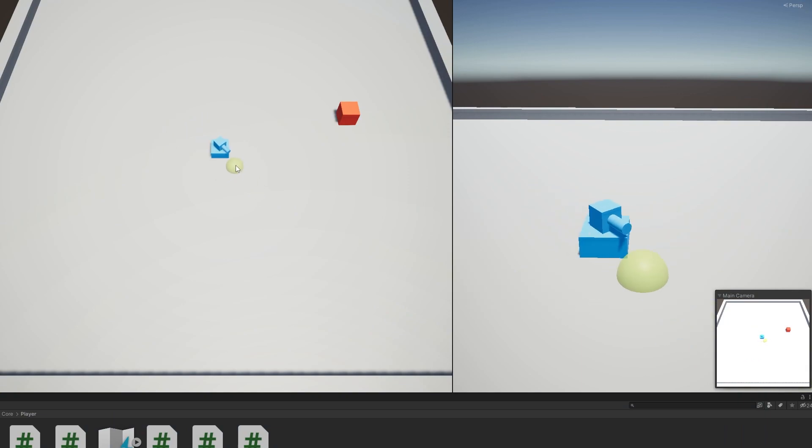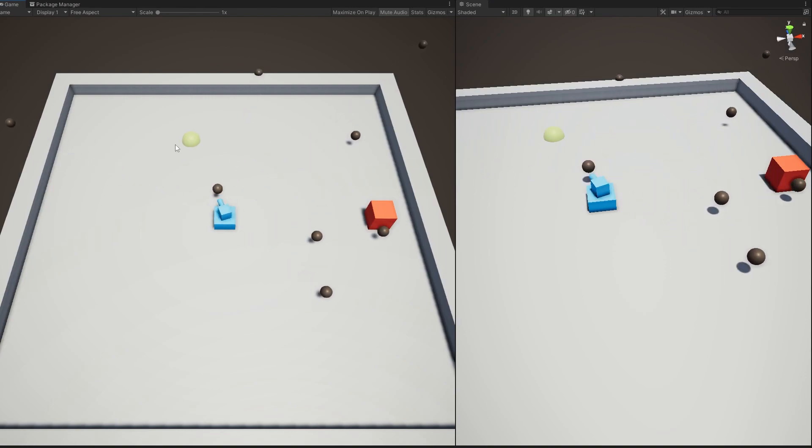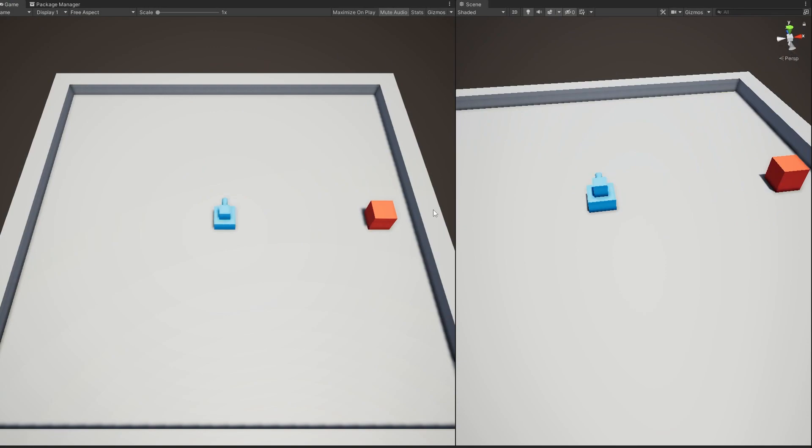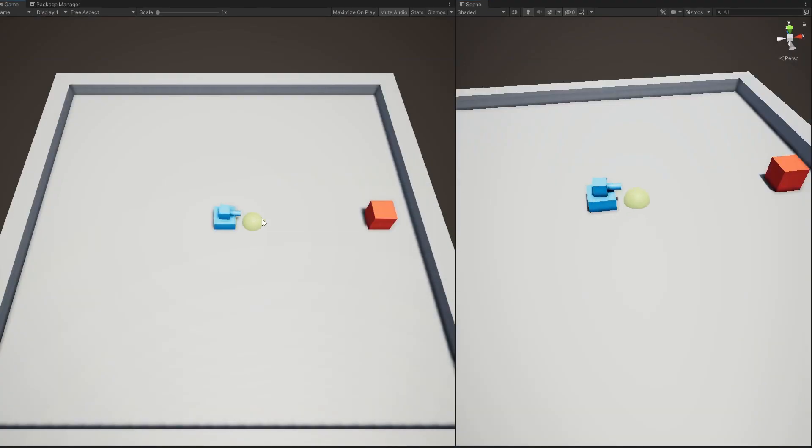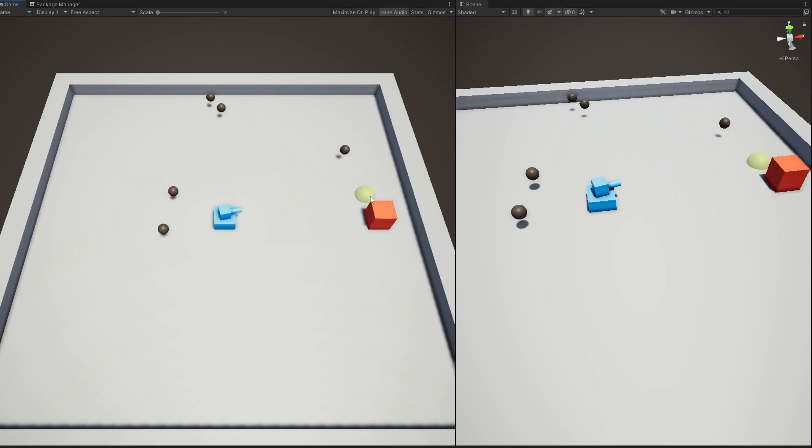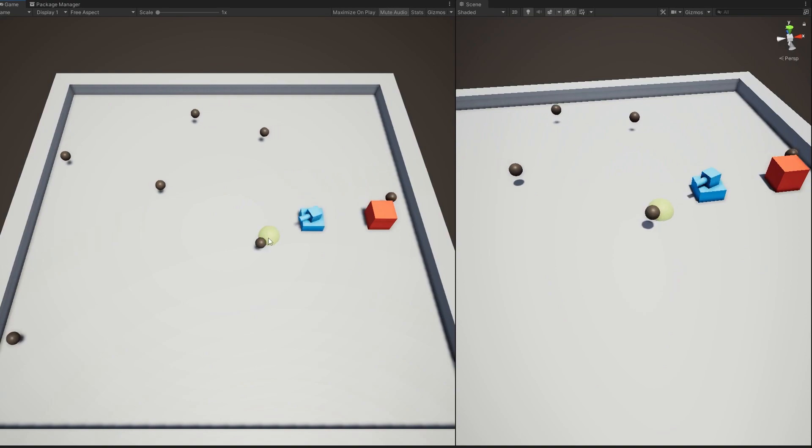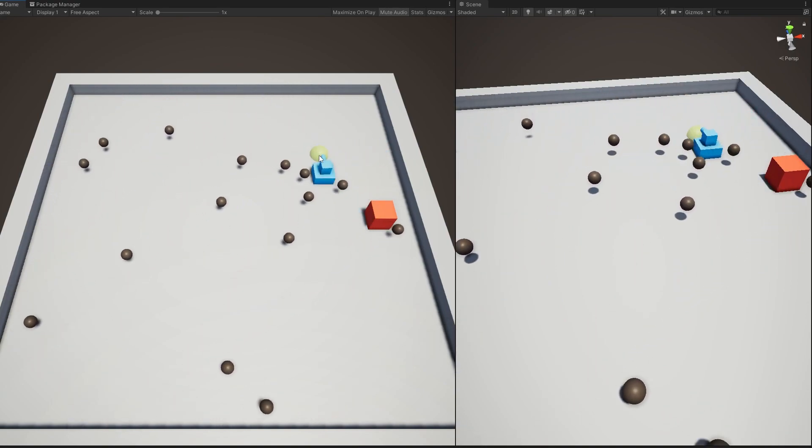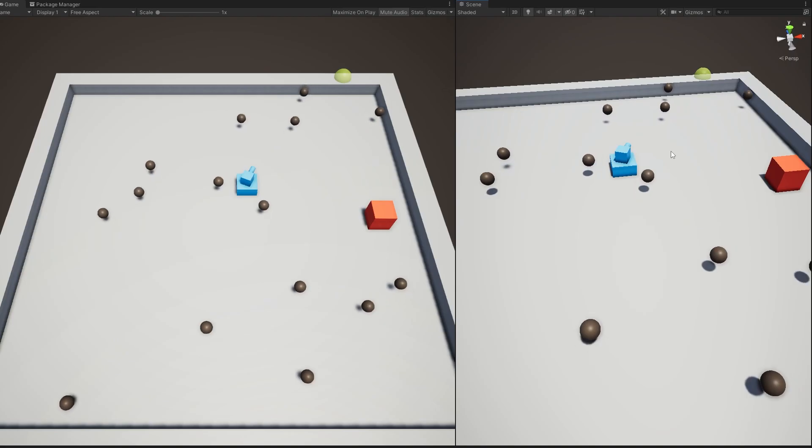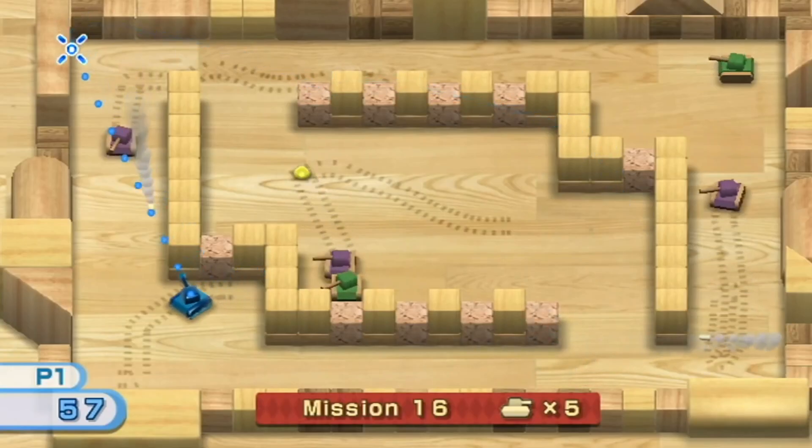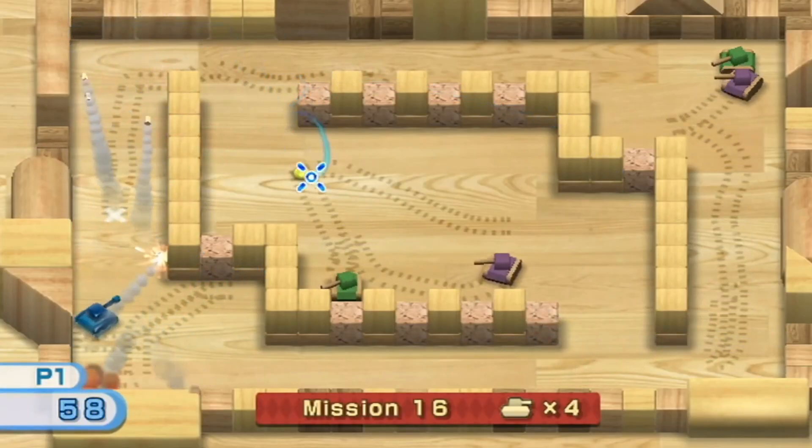I then added a bullet that is instantiated on left click. This bullet uses a rigid body and force is applied at the time of instantiation in the direction that the tank's turret is facing, so it shoots out straight. Then I added an on collision event to the bullet so when it collides with something it checks if it's a wall, a tank, or another bullet. If it collides with a wall, I added an effect to reflect off at an angle.